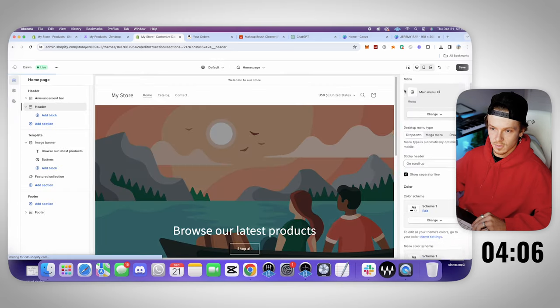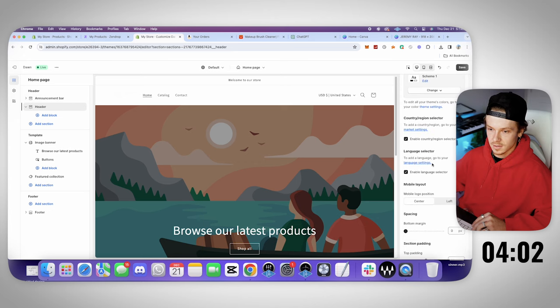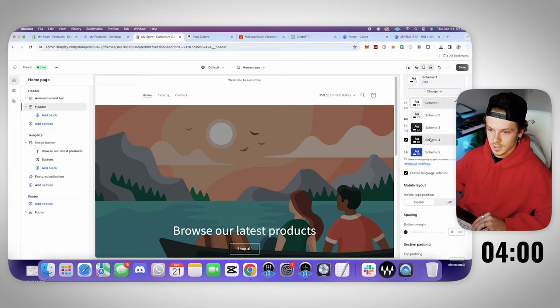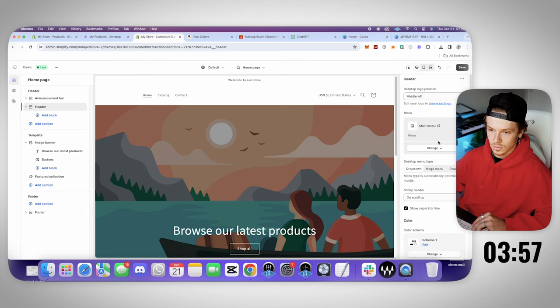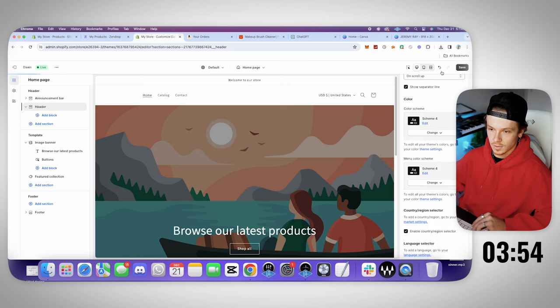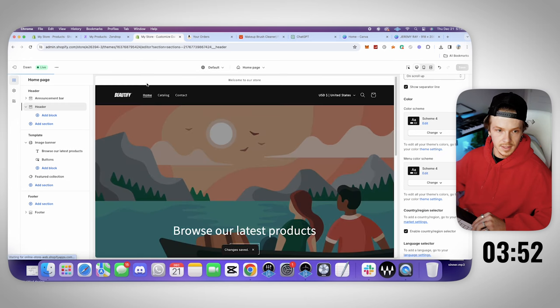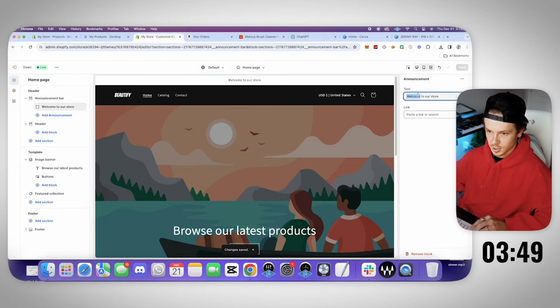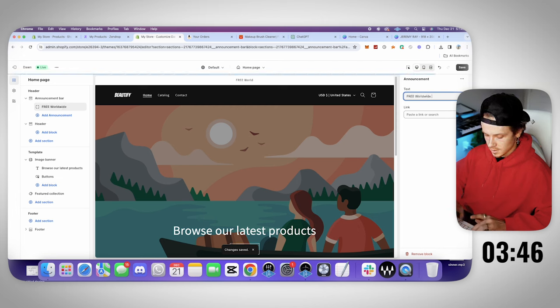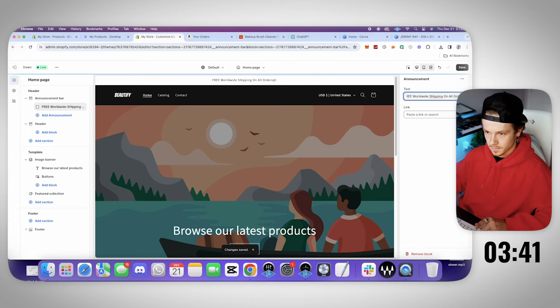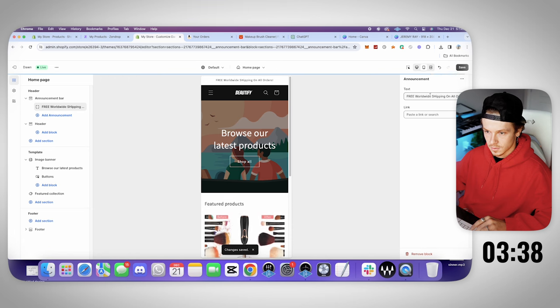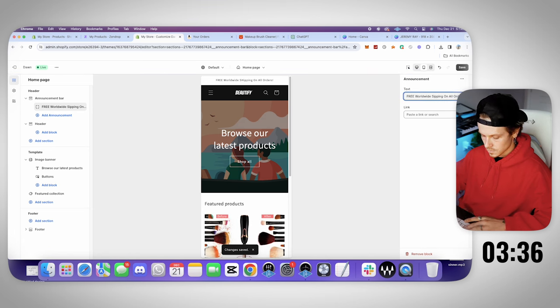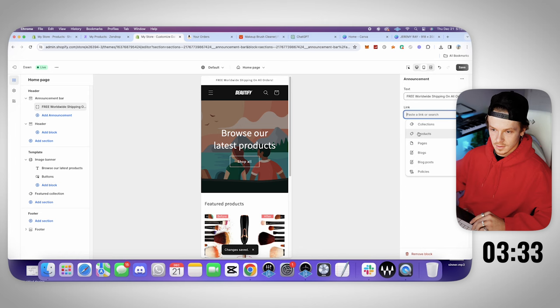Done. Alright sweet, we got the logo up in there. So now next thing we're going to do is change the color of this header. So let's change this to change it to this scheme. We want it to be black. Let's change this one. Right there, got that changed. Now let's go to announcement bar. Let's do free shipping. Free worldwide shipping on all orders. Let's edit it in mobile view too. Free worldwide shipping on all orders. Let's go products, let's just link it to this.